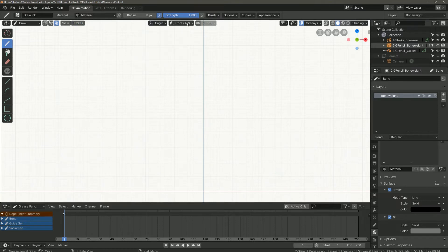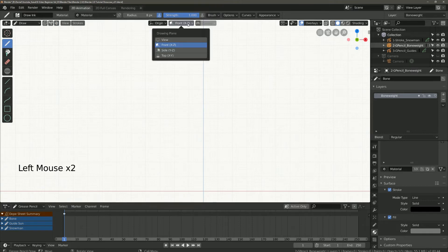With stroke placement you can choose between origin, 3D cursor, surface and stroke.